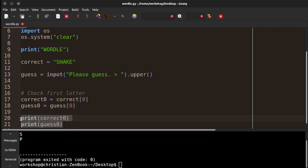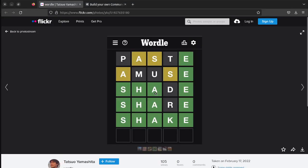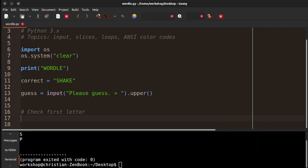What we need to think about is what are the possible situations? In this case, P does not equal S and it's not anywhere else in the word, so we print it out as just blank or black in the background. So we want to deal with three possibilities: either it's the same letter in the same location, it's not in the same location but it's in the word somewhere else, or it's not in the word at all.